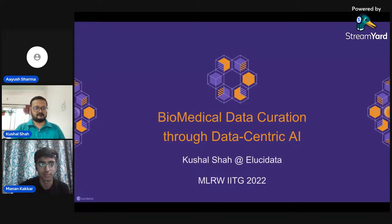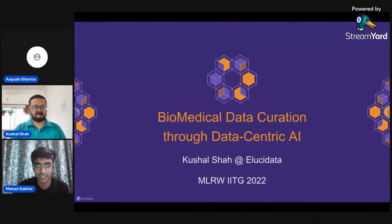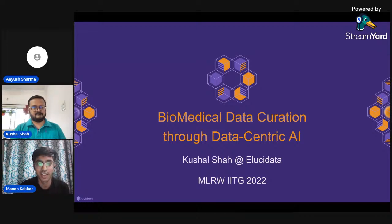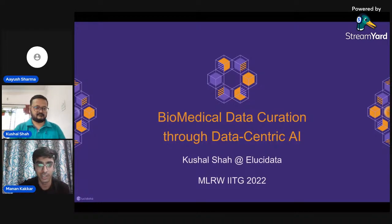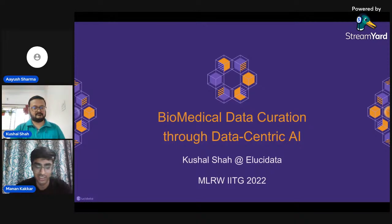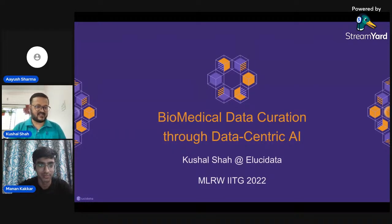Welcome everyone who's joined today. We have with us Dr. Kushul Shah as our next speaker in the MLRW lecture series. Dr. Shah is the Principal Data Scientist from our title partners of MLRW, Elucidata. Some of you who participated in our hackathon would know of Elucidata and the kind of work they do.